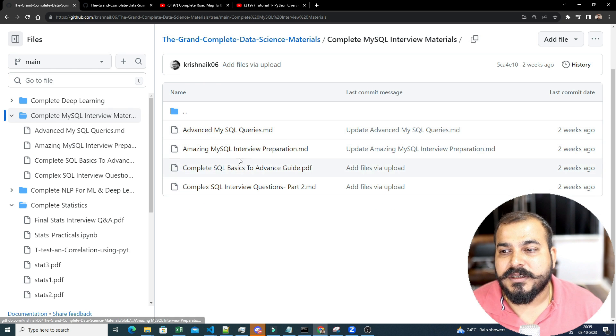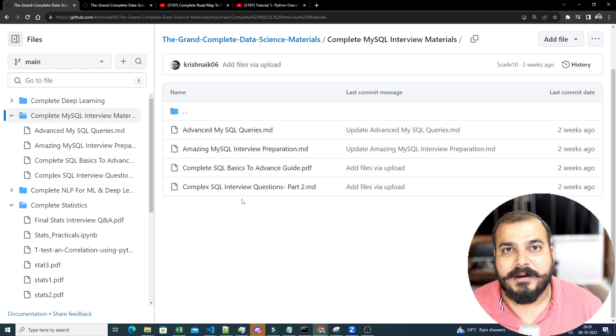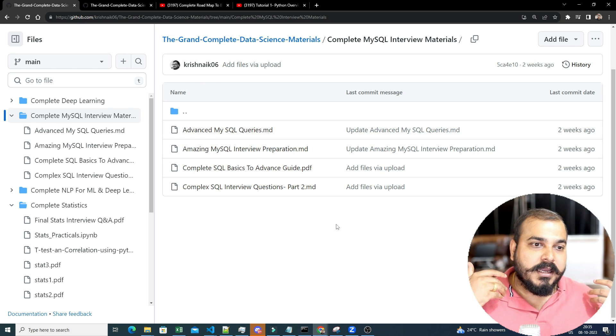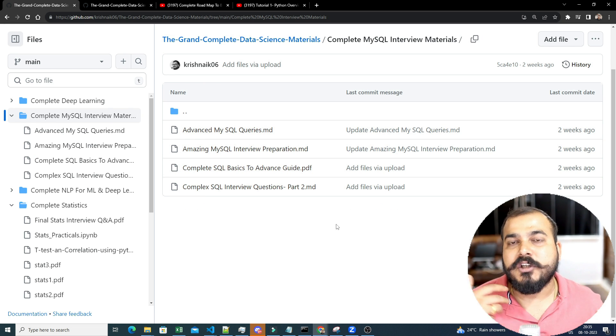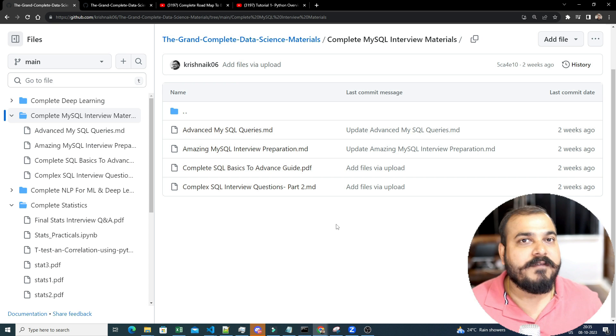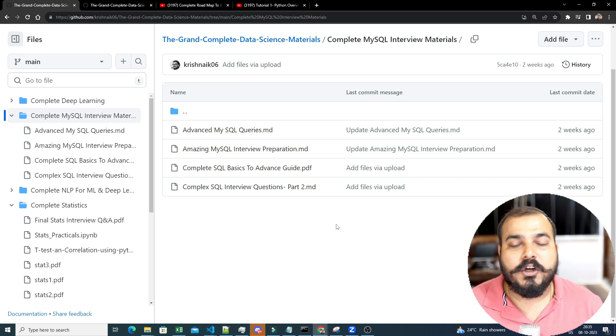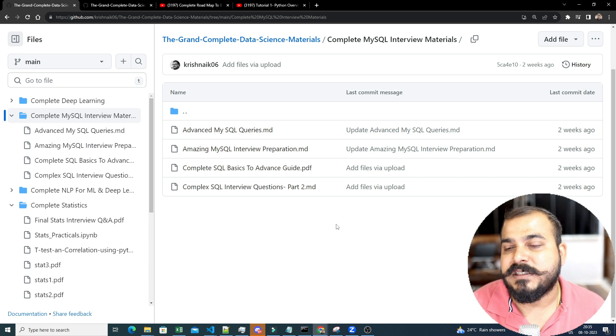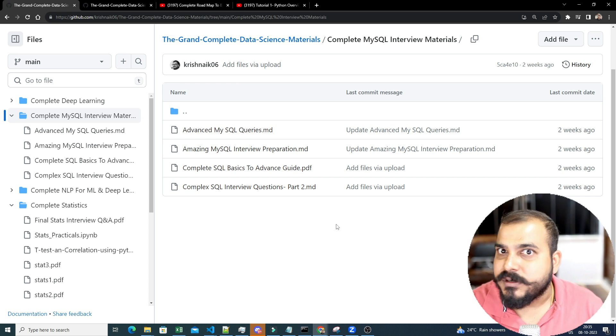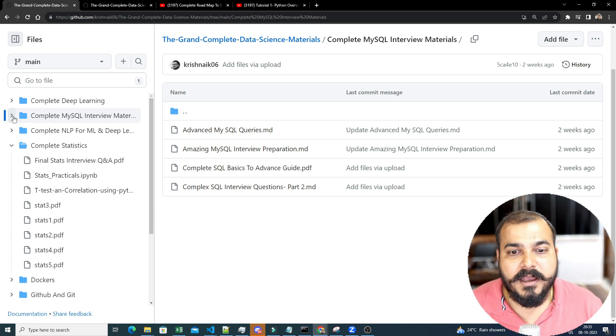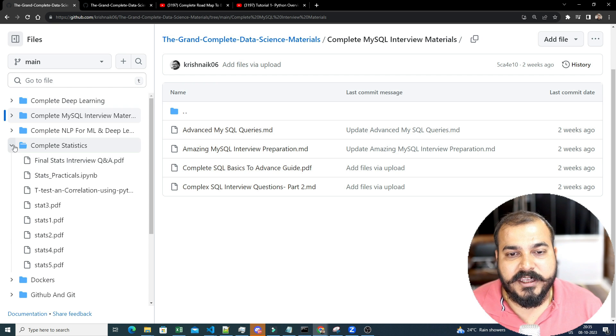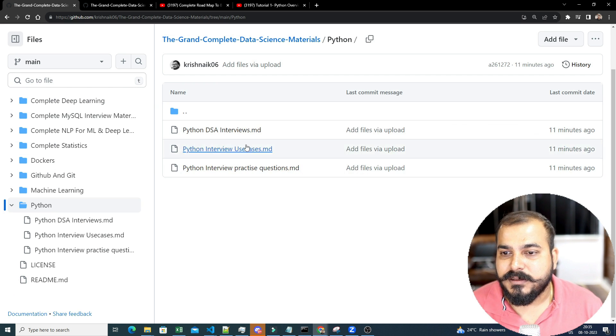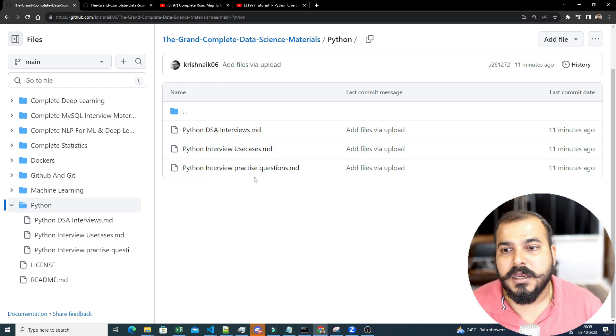You can probably see all the things over here. And continuously, as new questions, new interview experience on the people who have cracked, when I talk to them, what kind of questions was specifically asked, I'll try to design those kind of problem statements. So everything is over here itself. Now, if I probably go to Python, there are three files.